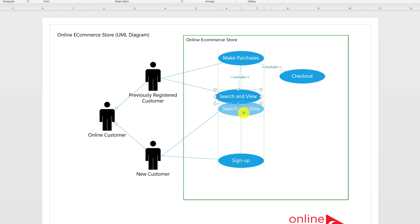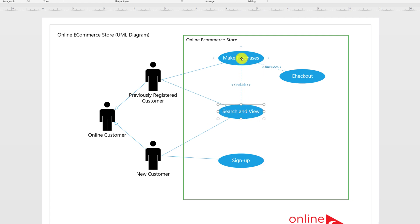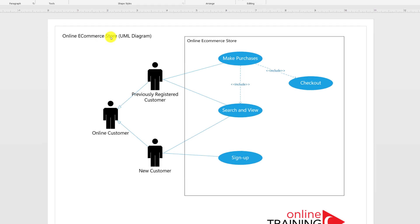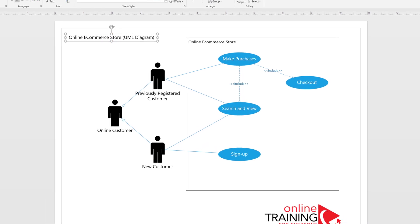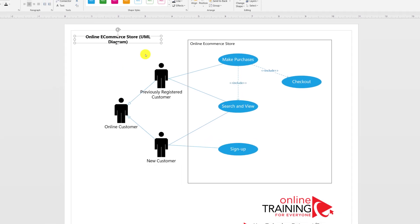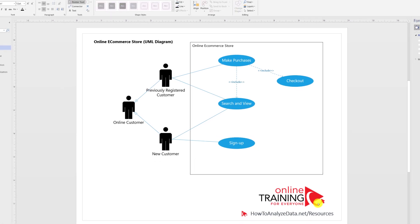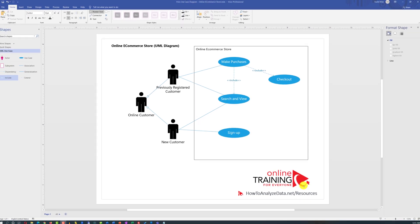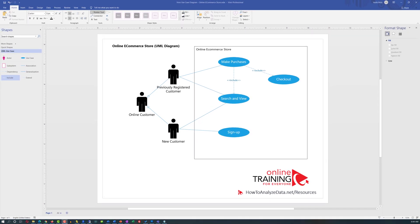UML Diagram is designed to show how actors can accomplish their goals and objectives using particular use cases. In this video I will explain everything you need to know to get started with UML Use Case Diagram, and we will build a sample online e-commerce store UML Use Case Diagram in Microsoft Visio.